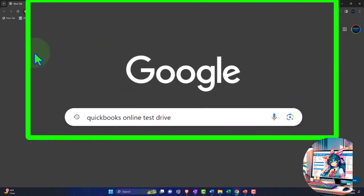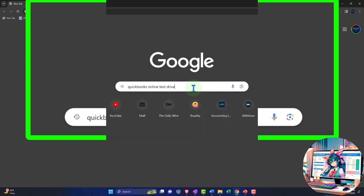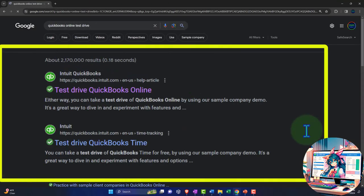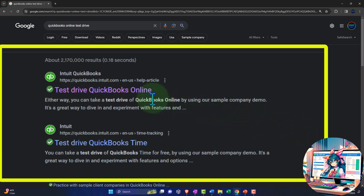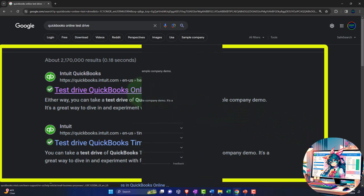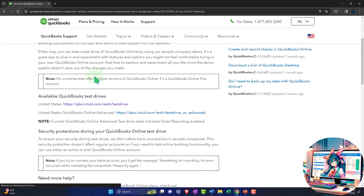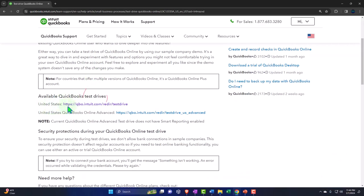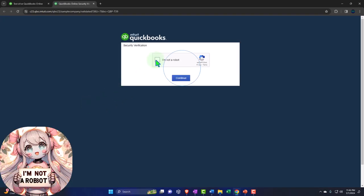Here we are online in our browser looking for a QuickBooks Online test drive, choosing the result that has Intuit.com in the URL — Intuit being the owner of QuickBooks — selecting the United States version of the software and verifying that we're not a robot.